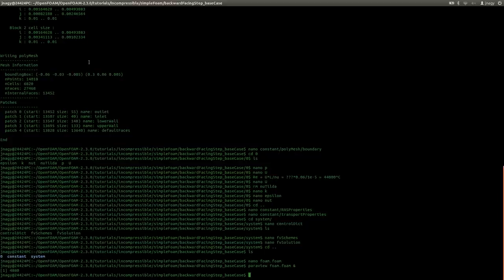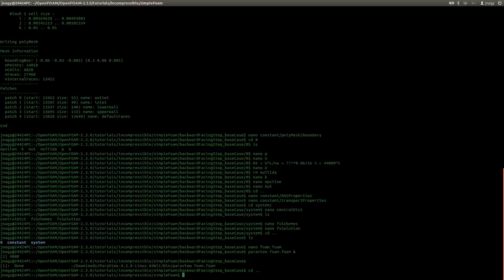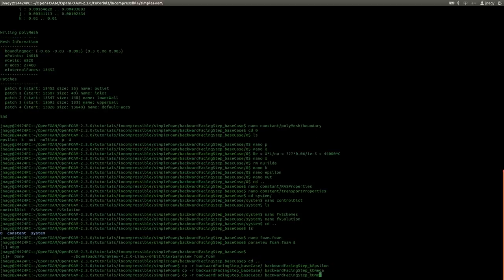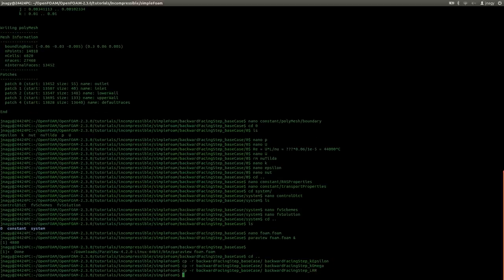Now I exit ParaView and exit the base case. I will make copies of the base case and call them k-epsilon, k-omega, and LRR. Now I can start with the simulations. But before I do that, I would like to stop recording now. I hope that you enjoyed the second part of the tutorial and that you learned something. I would like to thank you for watching and I hope to see you in the third part of the tutorial.